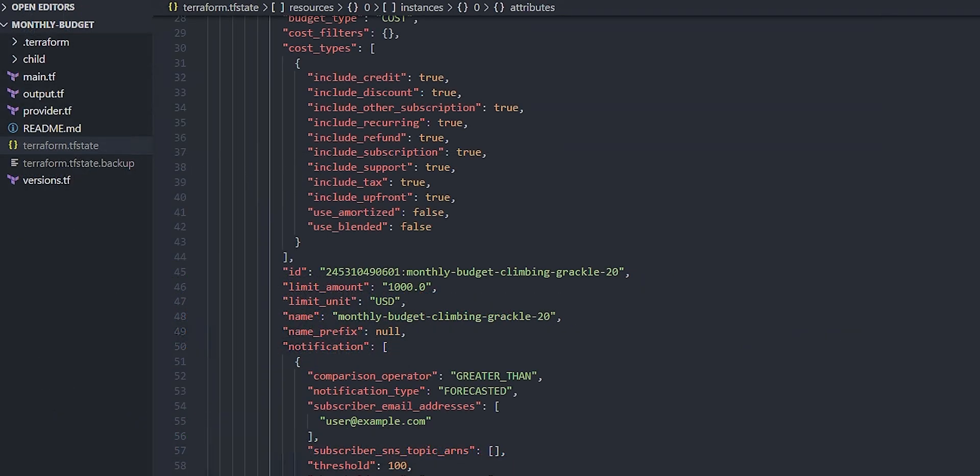Aha! Notice that the state file, which we're looking at now, contains a limit amount of 1,000 in the state instead of the 100. That's because we refreshed the state file. And now it's aware that there's a change.